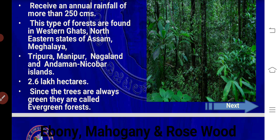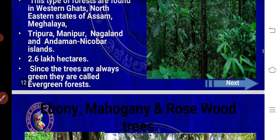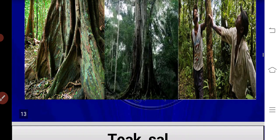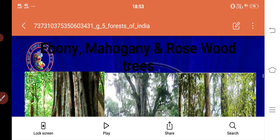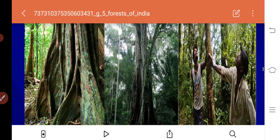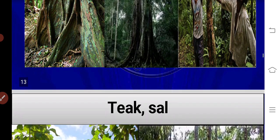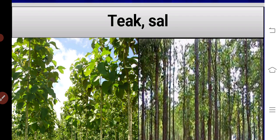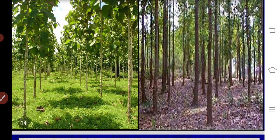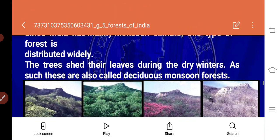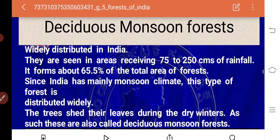This type of forest is found in the Western Ghats, northeastern states of Assam, Meghalaya, Tripura, Manipur, Nagaland, and Andaman Nicobar Islands. Trees like mahogany, rosewood, teak, and sal are found here. These are among the best trees in the evergreen forest.